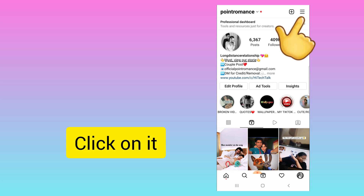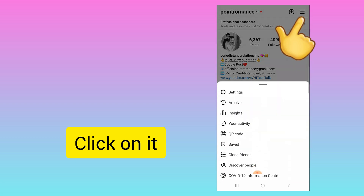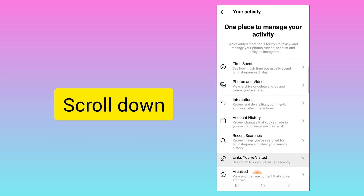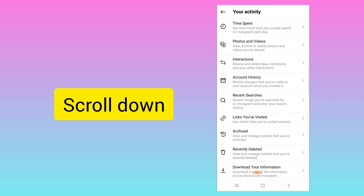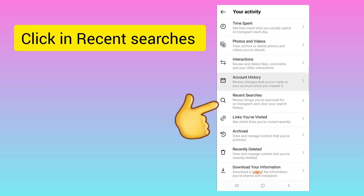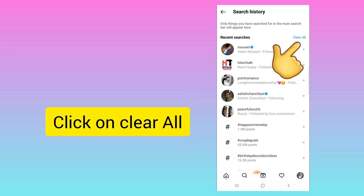Click on the three lines on the top right and click on Your Activity. Here you need to scroll down and you will find Recent Searches. Click on this.